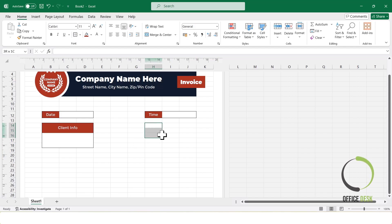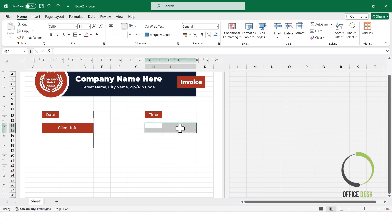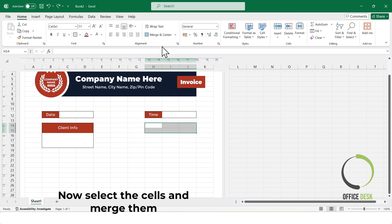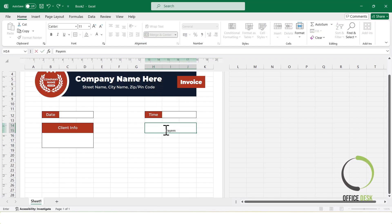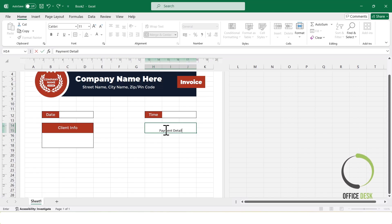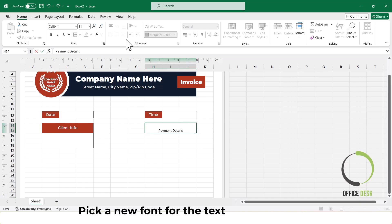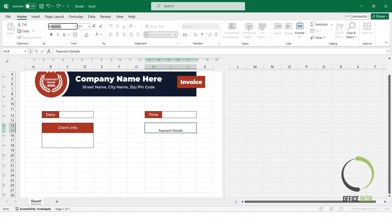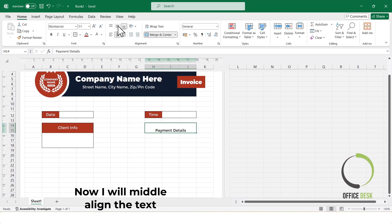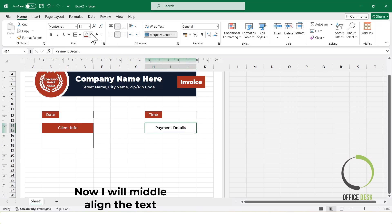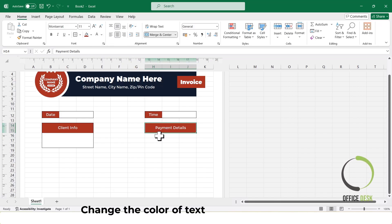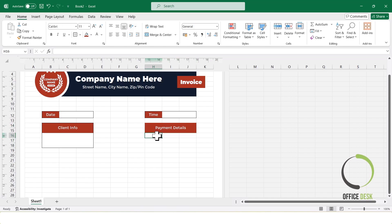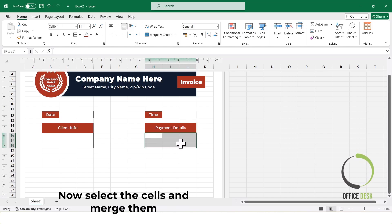Next, I'll merge another group of cells and label it payment details. Just like before, I'll leave some space below this section as well.